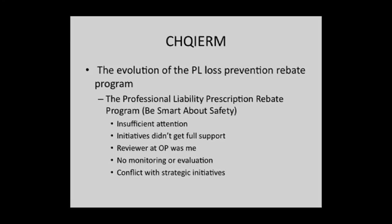Last year at the Colloquium, Grace Cricket, our chief risk officer — who unfortunately today is her last day — the light bulb went off for both of us. We were in the audience and we turned to each other and said, wouldn't it be a great partnership if we funded grants through CHQI ERM? This represents the evolution of the PL loss prevention rebate program.